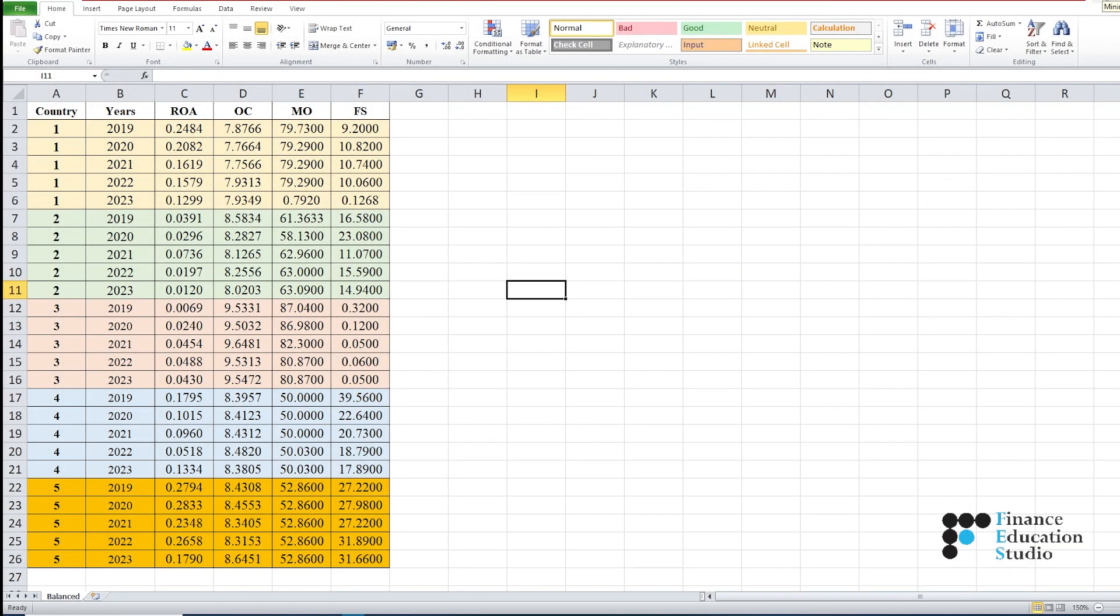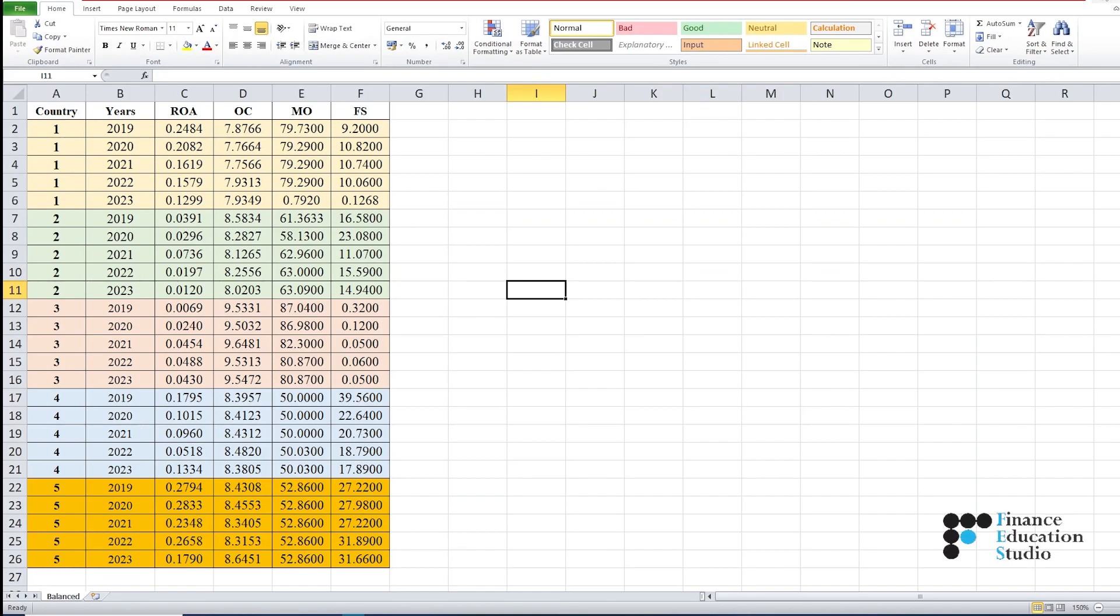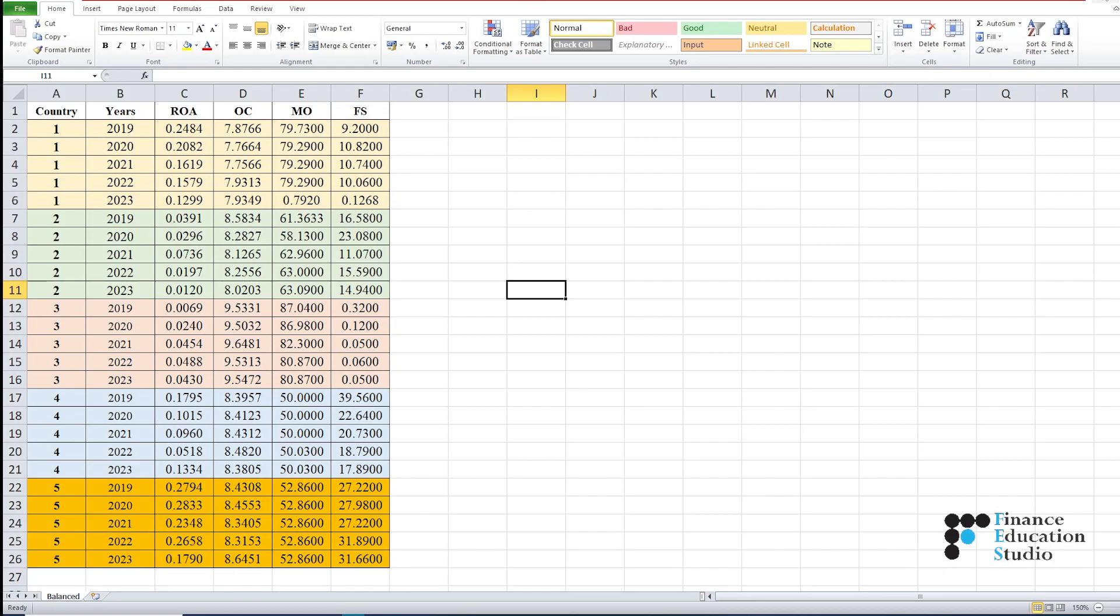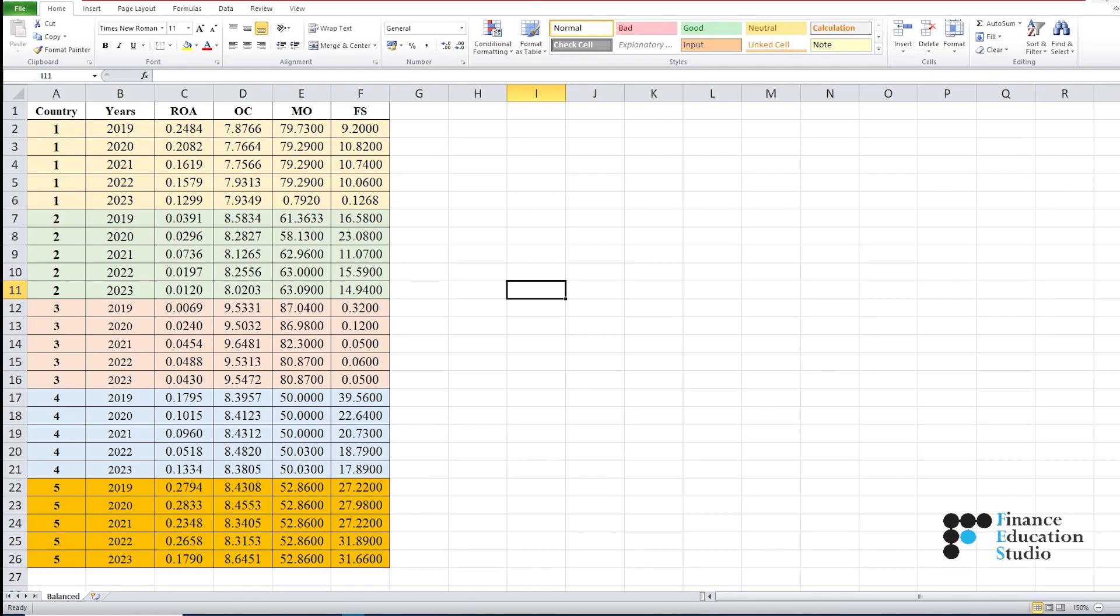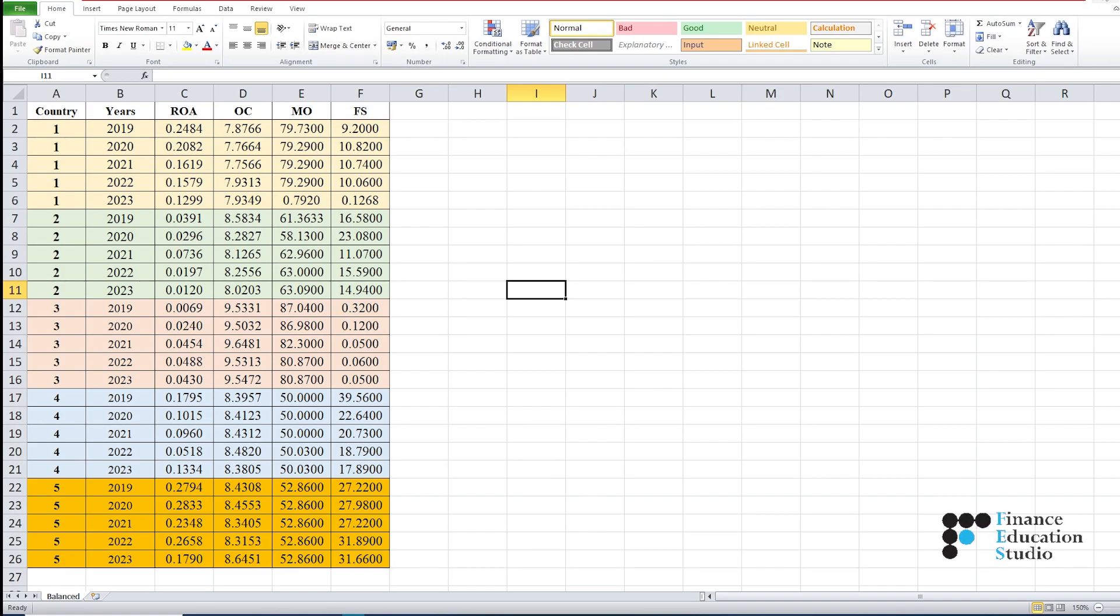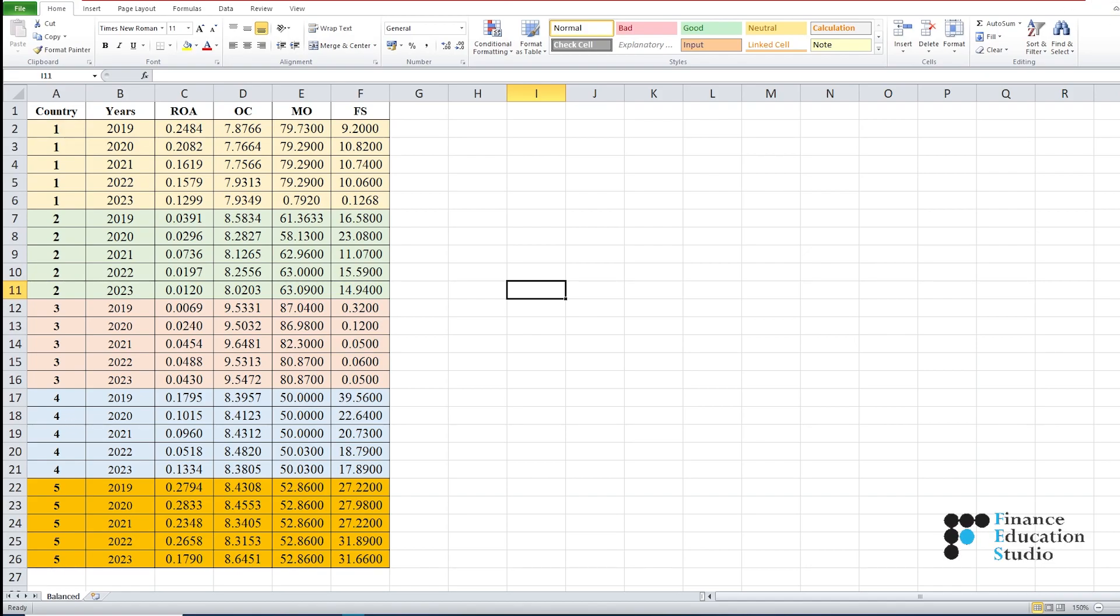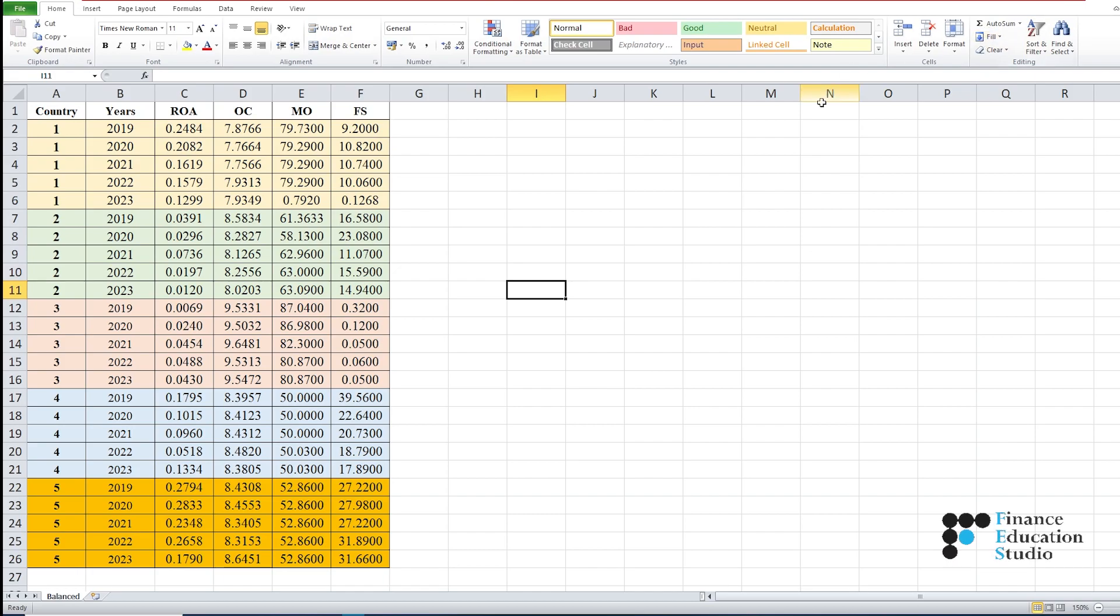Hello everyone, welcome to our YouTube channel. In today's tutorial, I'm going to discuss how to arrange panel data into an Excel file for panel data analysis. As you can see in this Excel sheet, we present details about balanced panel data. Balanced panel data has the same number of observations for each variable and time period.